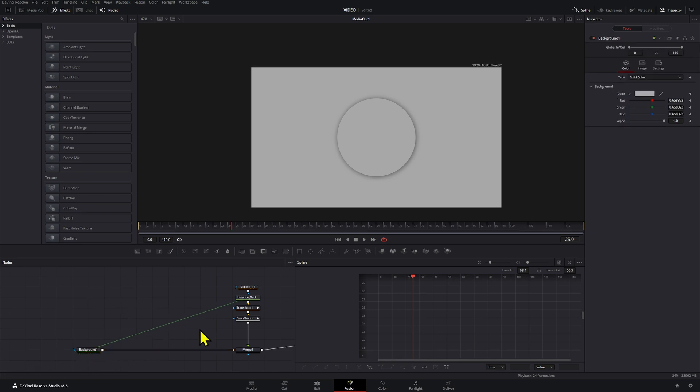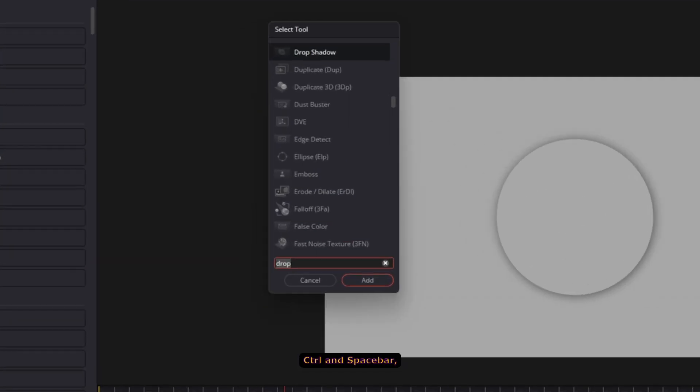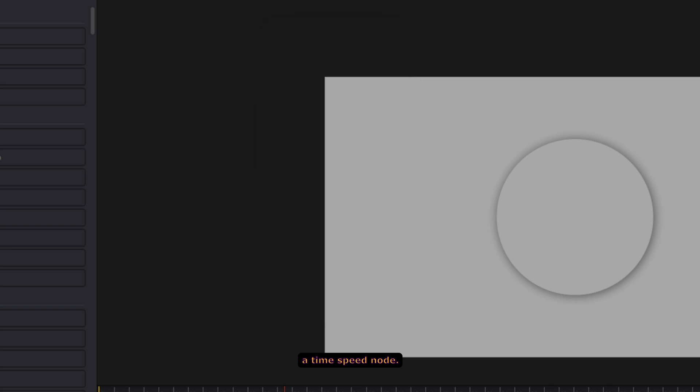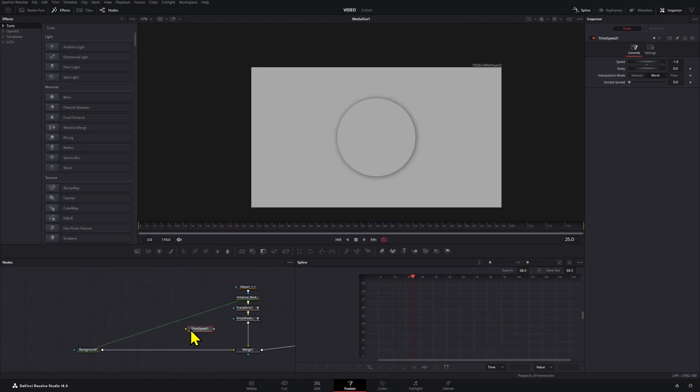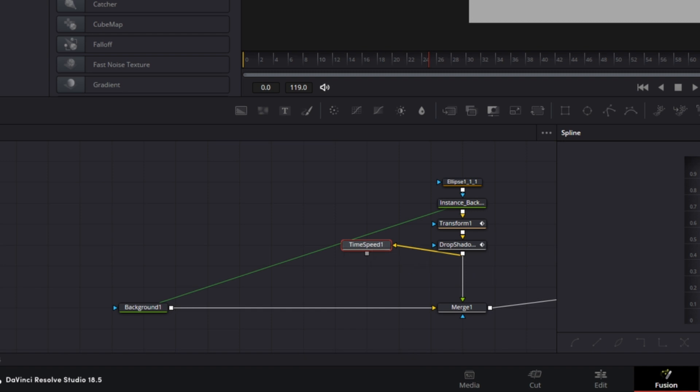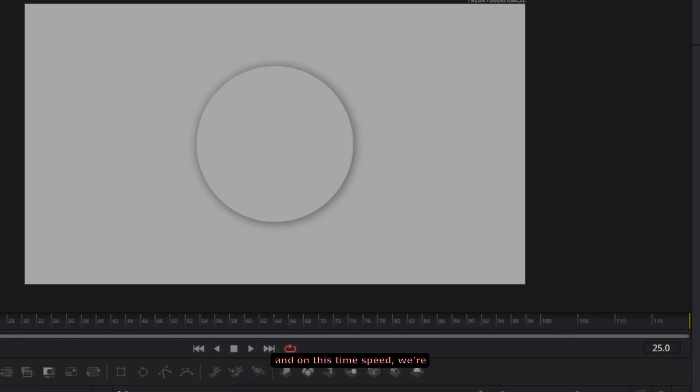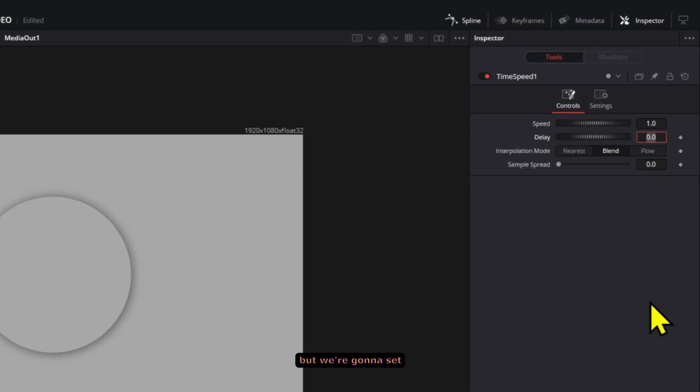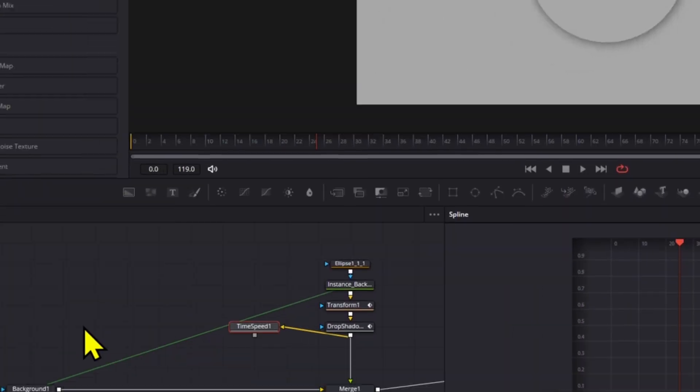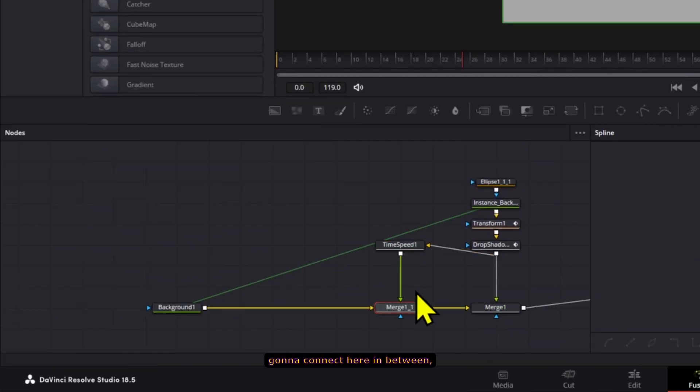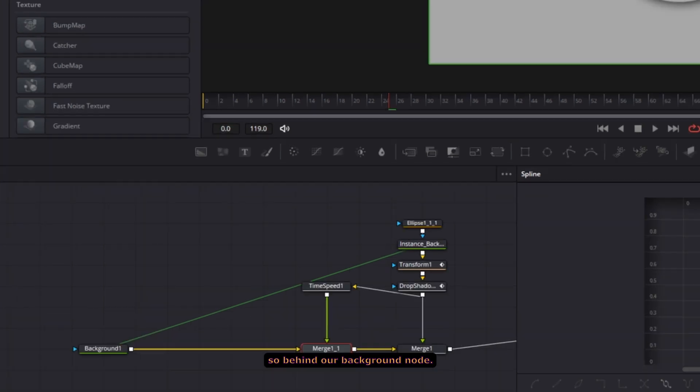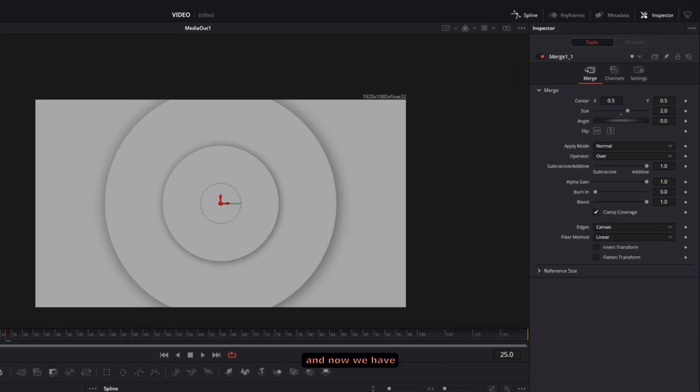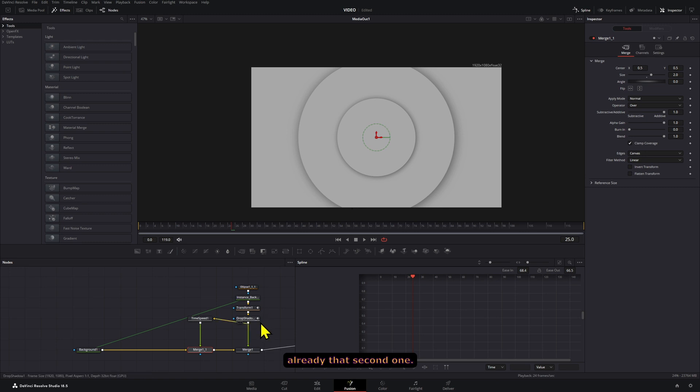We're going to press Control and Spacebar and add a time speed node. We're going to connect this drop shadow to our time speed node, and on this time speed we're going to set the speed to one but the delay to five. Now this time speed we're going to connect here in between, so behind our background. On this merge node we're going to set this to two, and now we have already that second one.